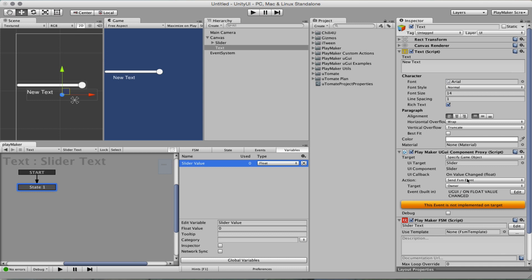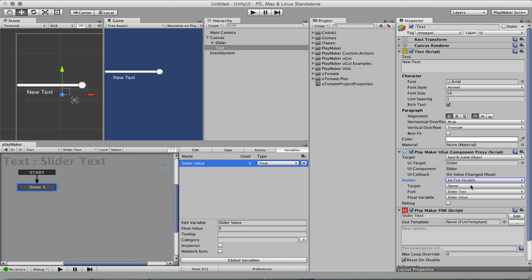We don't want to send an FSM event, we want to set the FSM variable directly so it detected that there is an FSM slider text and a float variable slider value.